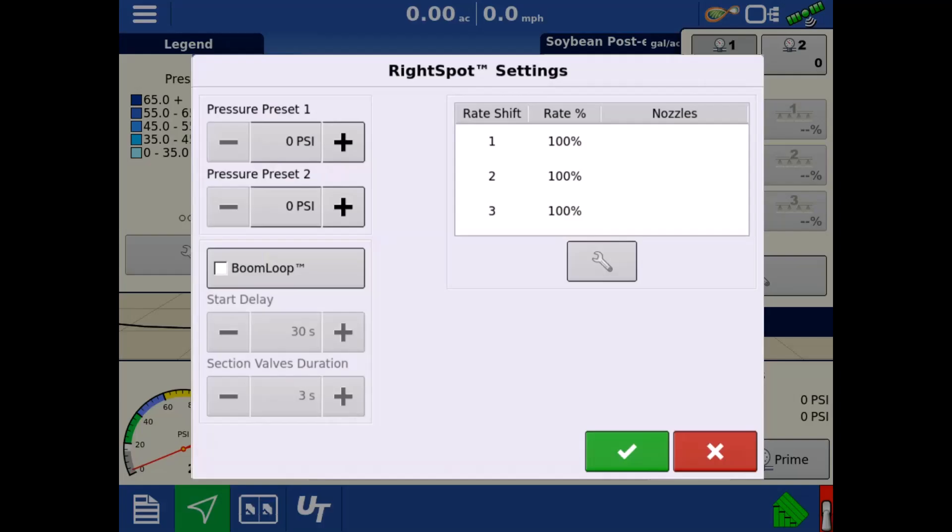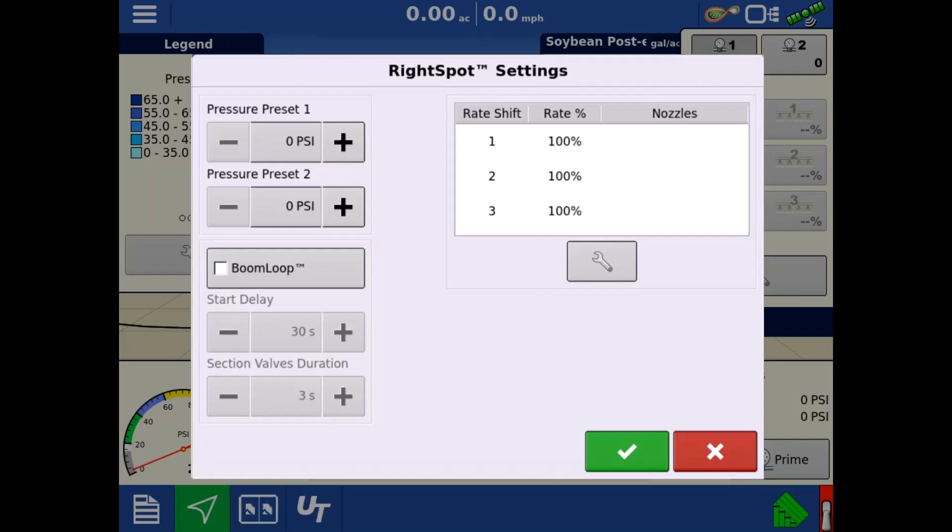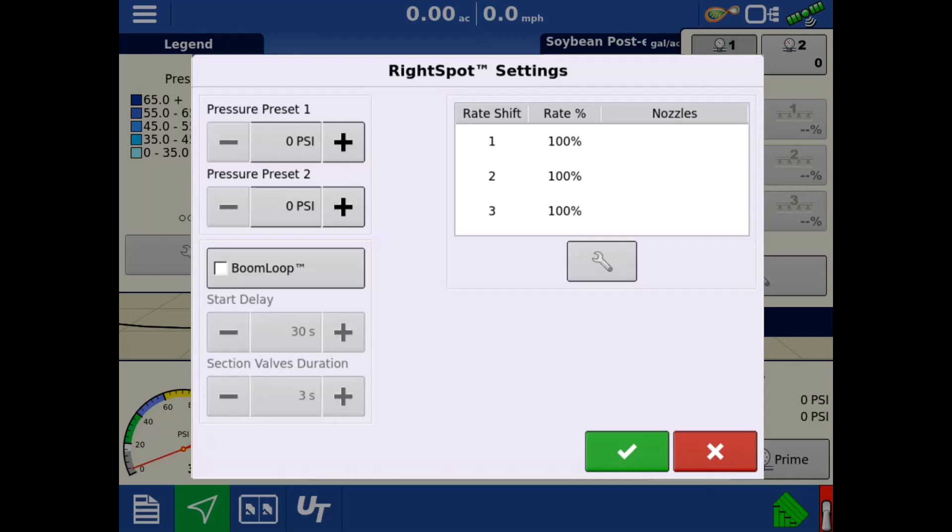On the left is where the two pressure presets can be adjusted by tapping the plus and minus buttons, or tapping in the middle will pull up the keypad to enter a pressure. Rate shift groups can be used to increase or decrease the duty cycle by a percentage on a selected nozzle or nozzles. This is commonly used along field boundary edges to address increased pest pressure and behind rear tires to overcome dusty conditions.